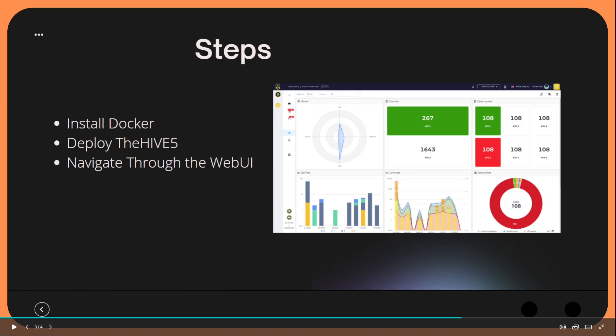And some steps that we're going to follow in this video: We are going to install the Hive 5 using Docker. Fair warning, this is not a production build of the Hive, this is just simply to get you guys started with the Hive 5 to explore some of its new features. In later videos we will cover deploying the Hive 5 within a recommended production type of deployment, and then we're going to navigate through the web UI to familiarize ourselves with it.